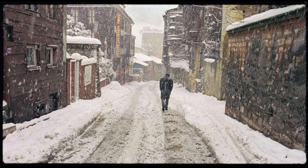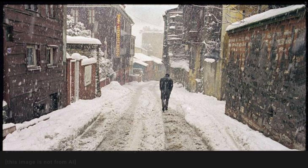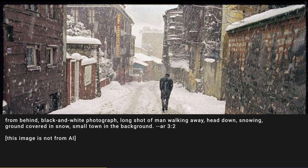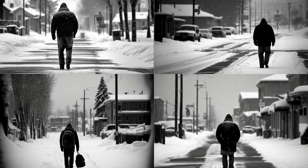Look at this image from another film by Nuri Bilge Ceylan. Think of the different ways you can describe this image. Let's try this prompt: from behind, black and white photograph, long shot, a man walking away, head down, snowing, ground covered in snow, small town in the background. The results are remarkably good, though the environment is not what I was aiming for — yet it is exactly what I asked for in the prompt.